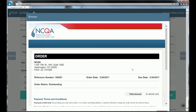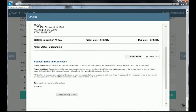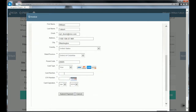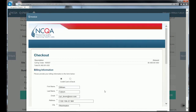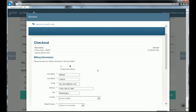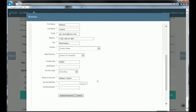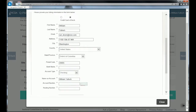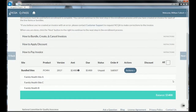You accept the terms, enter your name, then put in your credit card number and submit payment. If you don't want to pay online by credit card or by eCheck, you can generate the invoice and pay offline via a check sent to NCQA. Please note, you will not be able to actually begin your evaluation until you actually pay.